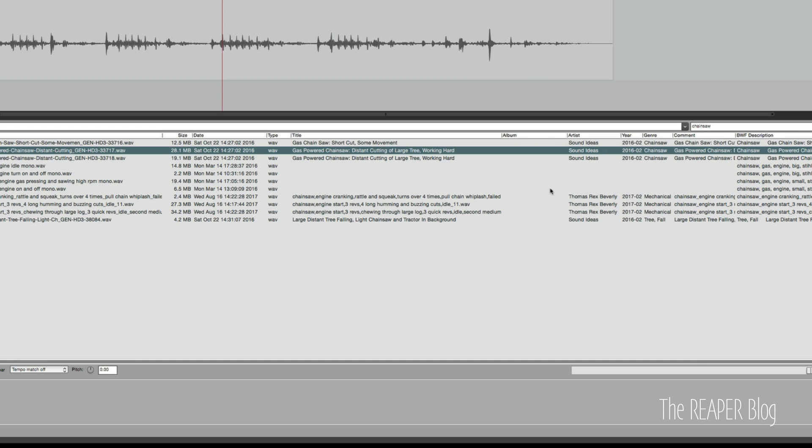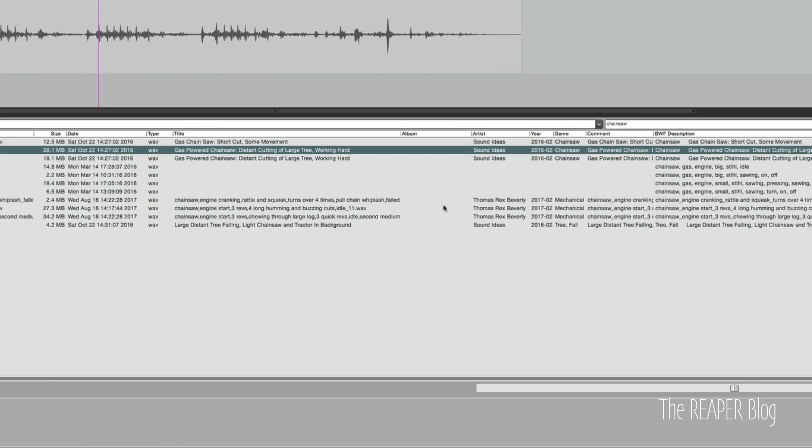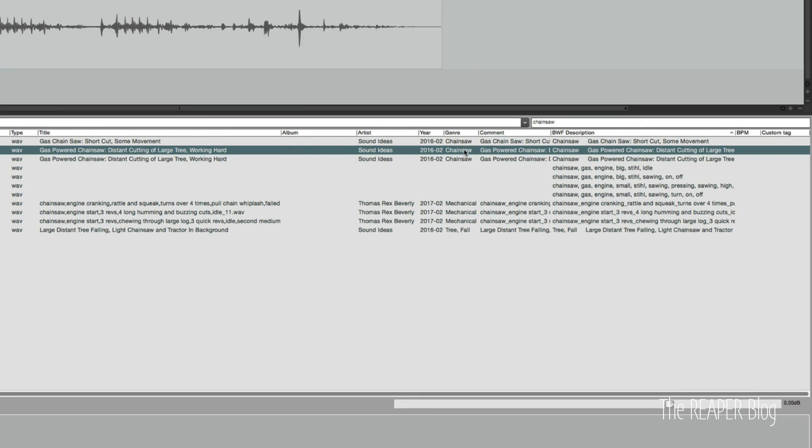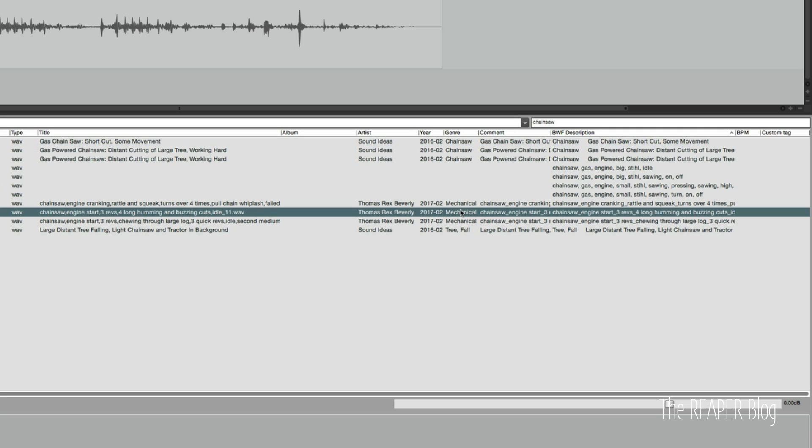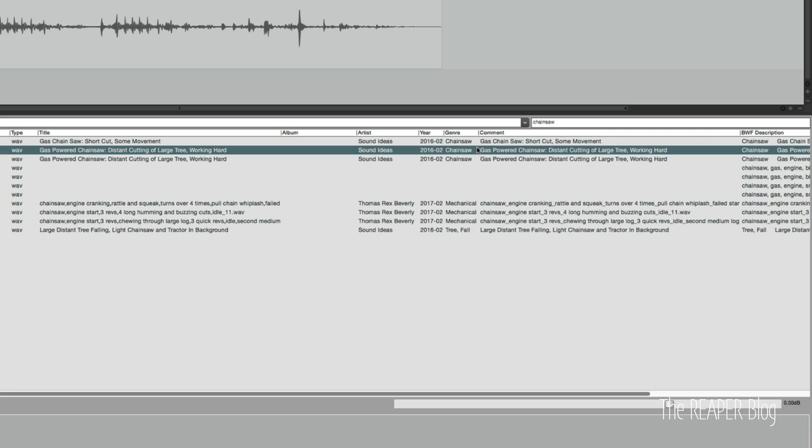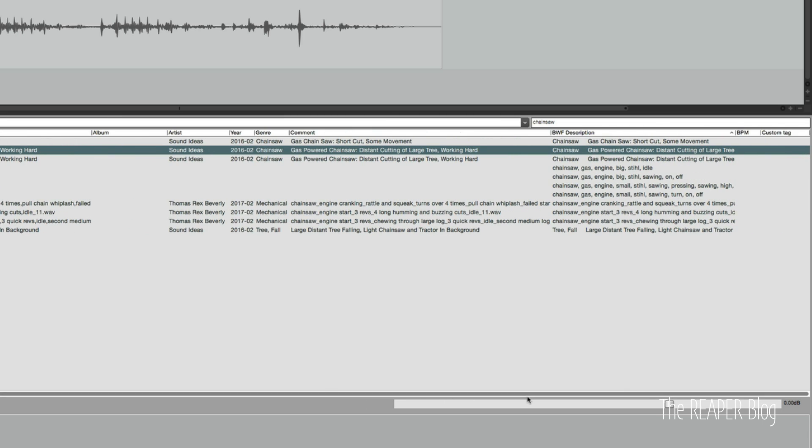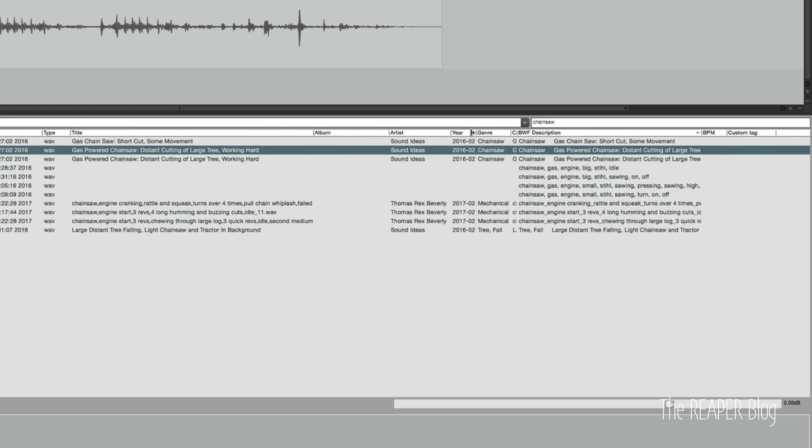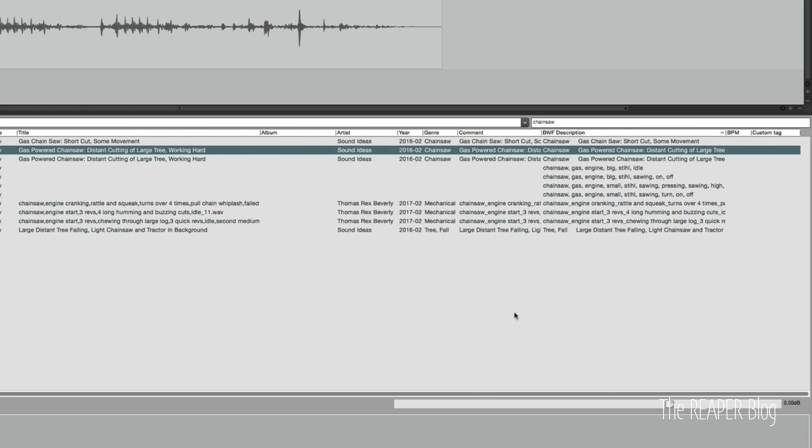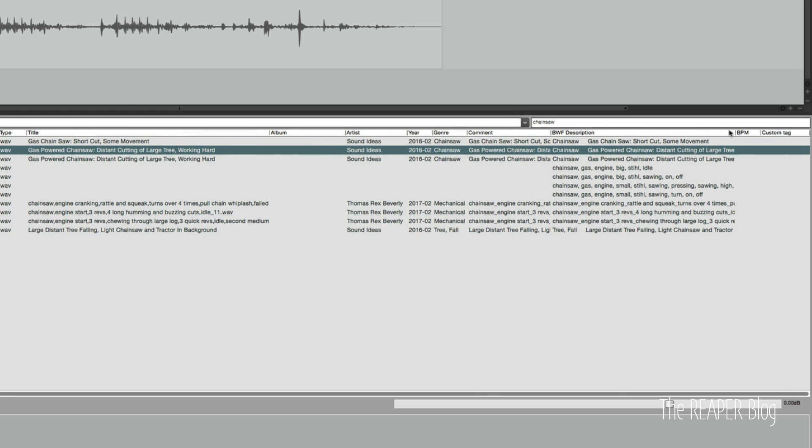The album section hasn't been used. Album could also be the IPROD section in Broadcast Wave. So that's something you can use. I do have other sound libraries that do use the album section. You see genre here as chainsaw. You see here as mechanical. In the comments section, they've used the same as the title. And everyone's going to be doing this a little bit different. There's not really a strict standard for that.